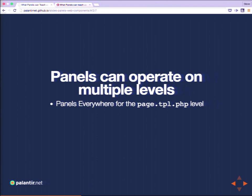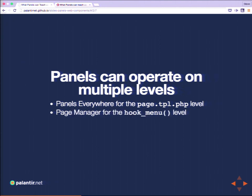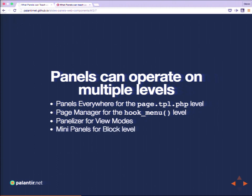Panels can operate on multiple levels: the Panels Everywhere level, which takes over what you'd otherwise do in page.tpl; the Page Manager level, taking over hook_menu; the Panelizer level, taking over view modes instead of core's view mode UI; and the block level, which is mini panels.